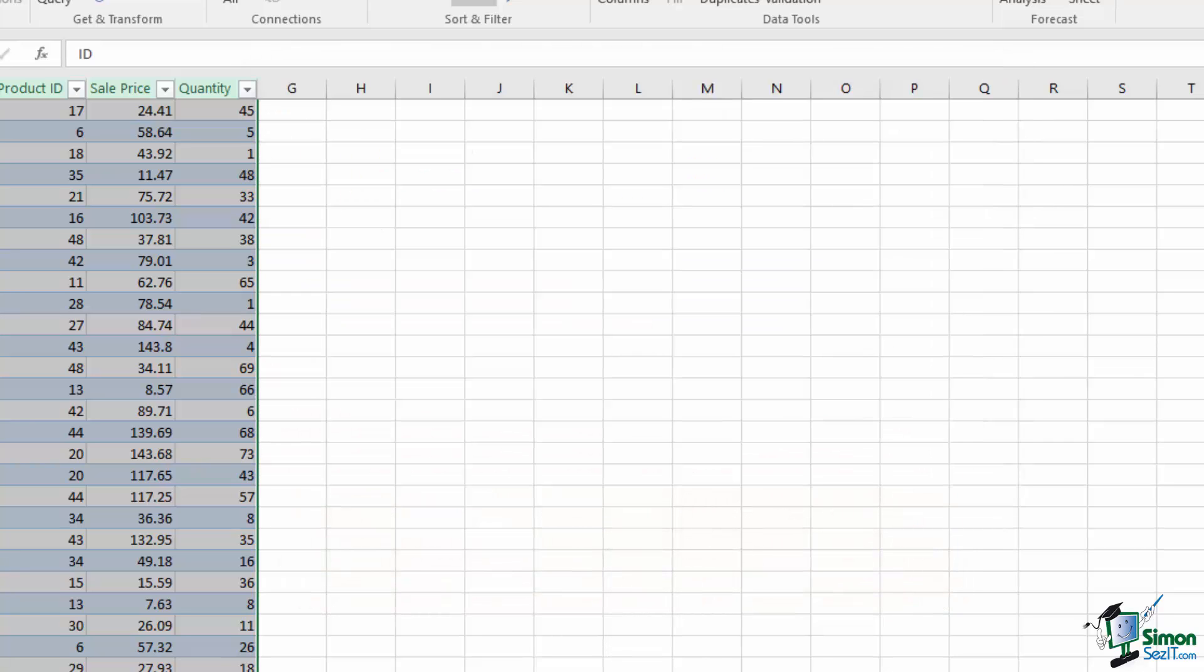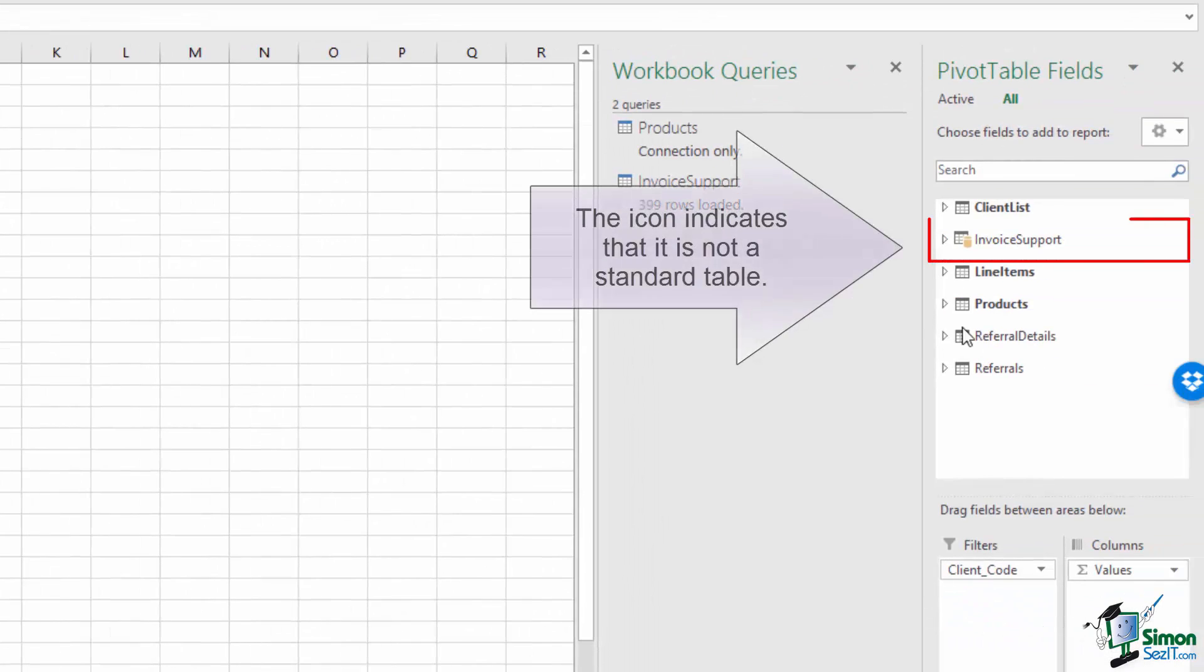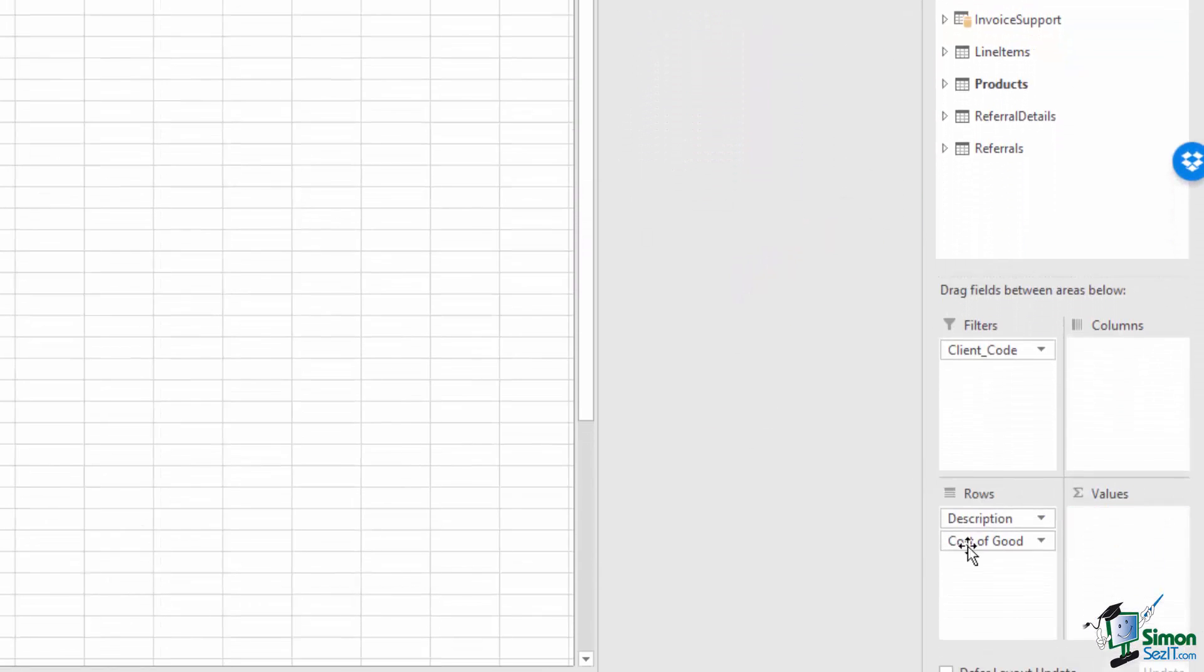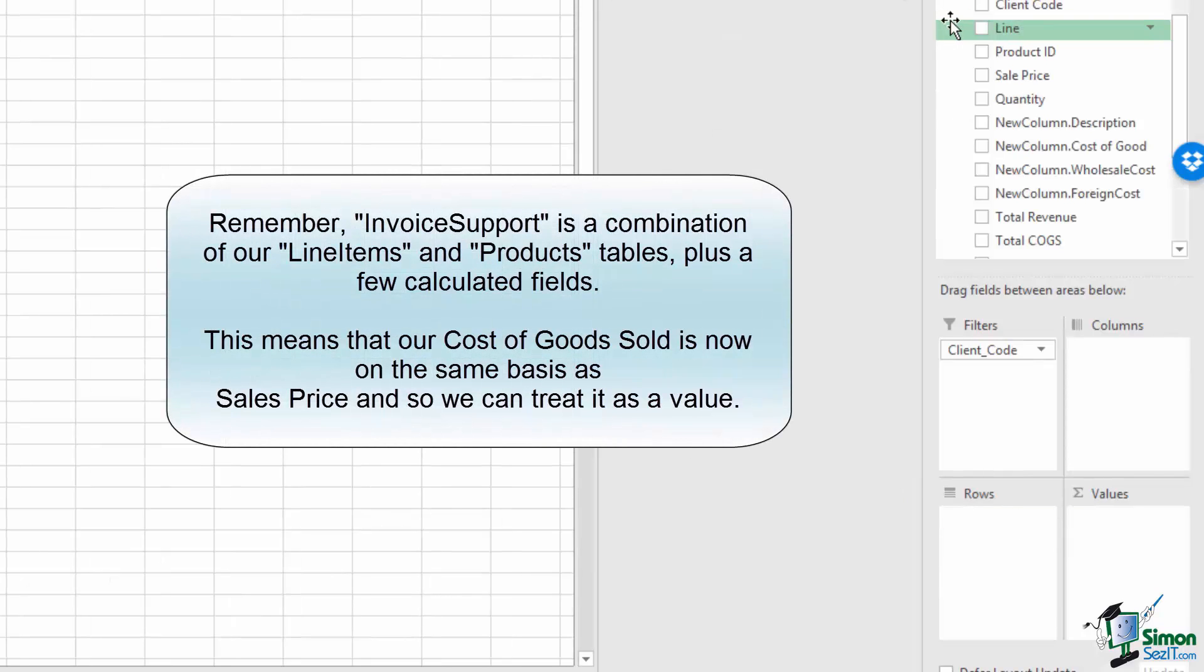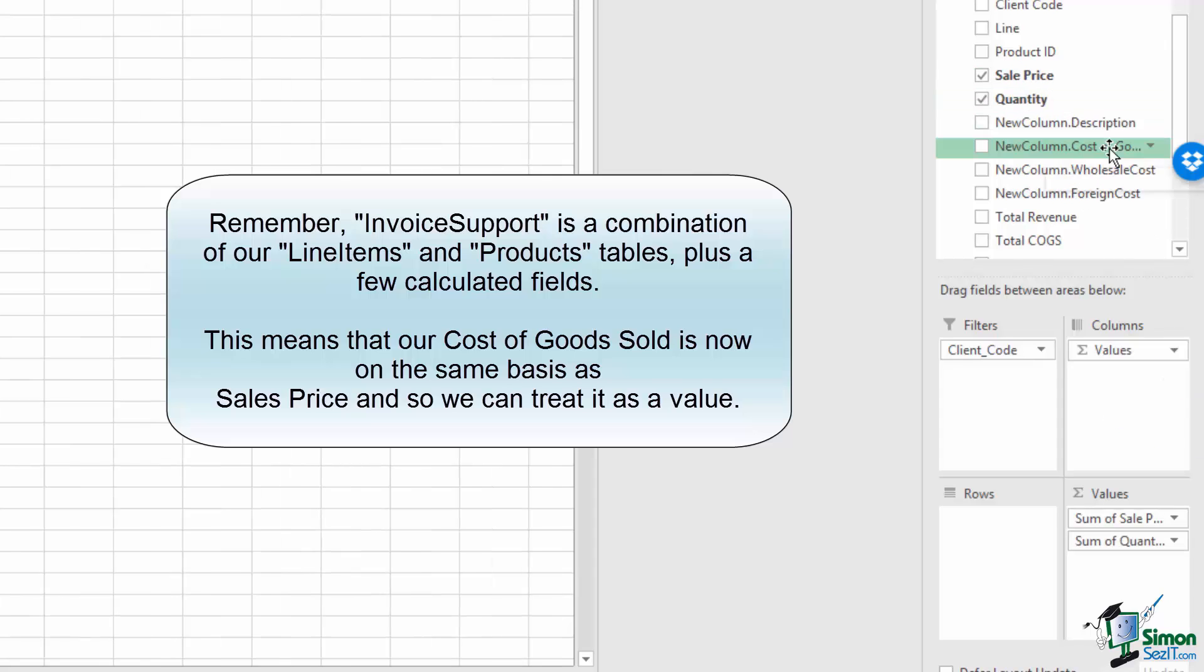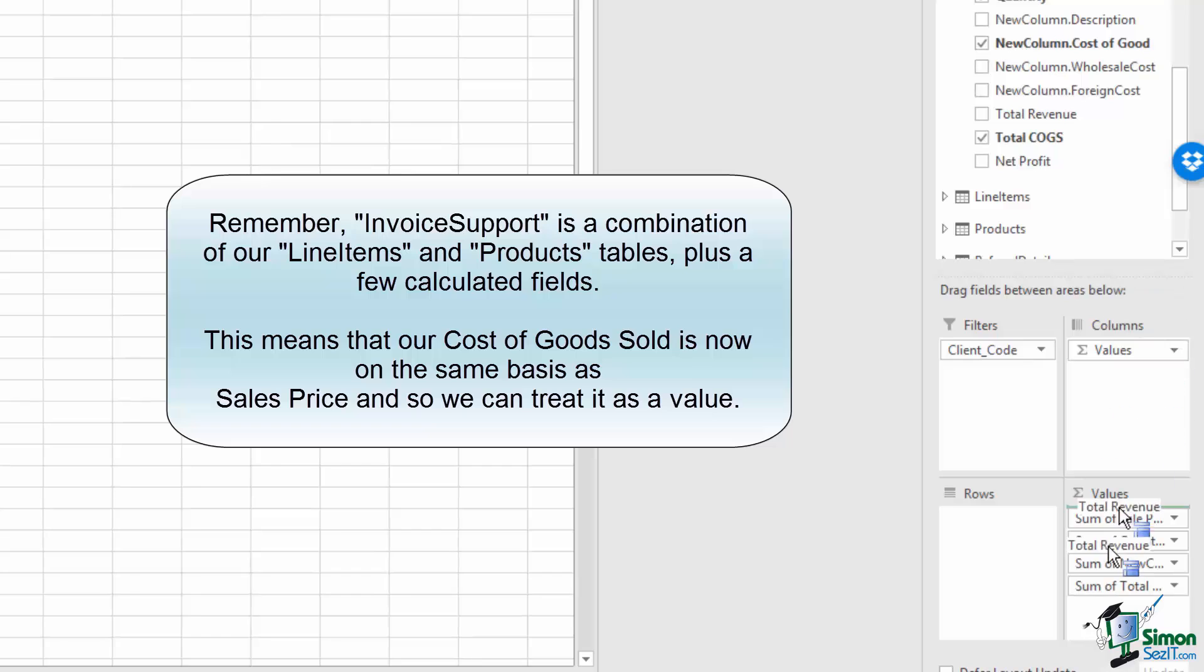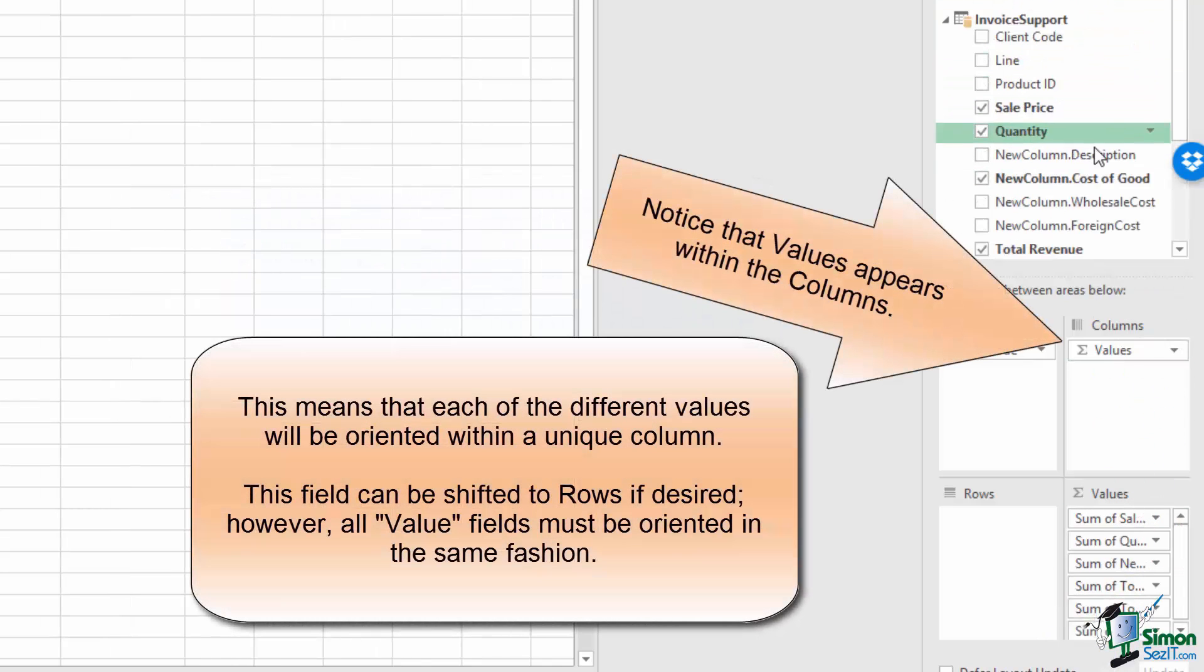Closing my Relationships window and going back to my Pivot table, I can now see that I have a new table called Invoice Support as an option. I'm going to get rid of my Current Values, my Current Cost of Goods Sold, and my Description, and I'm going to use all of the fields that I need from the Invoice Support. I'm going to bring Sales Price, Quantity, Cost of Good, Total Cost of Good, Total Revenue, and Net Profit into my Values field.